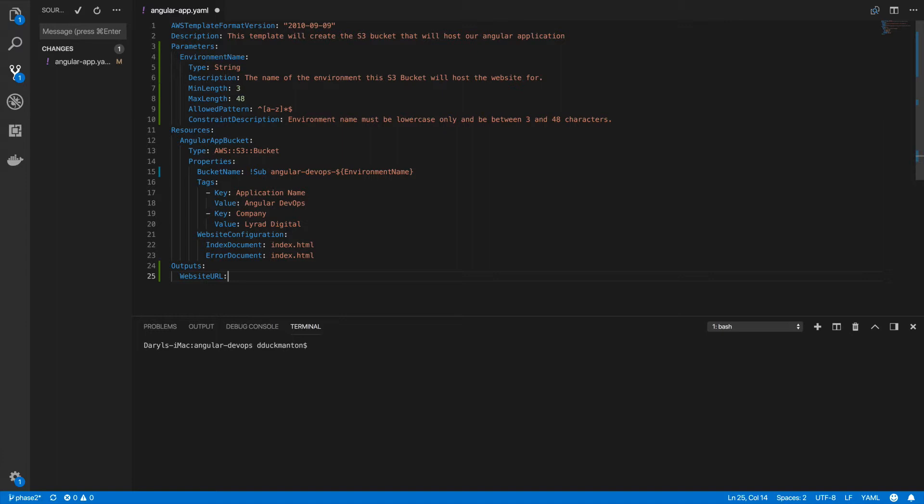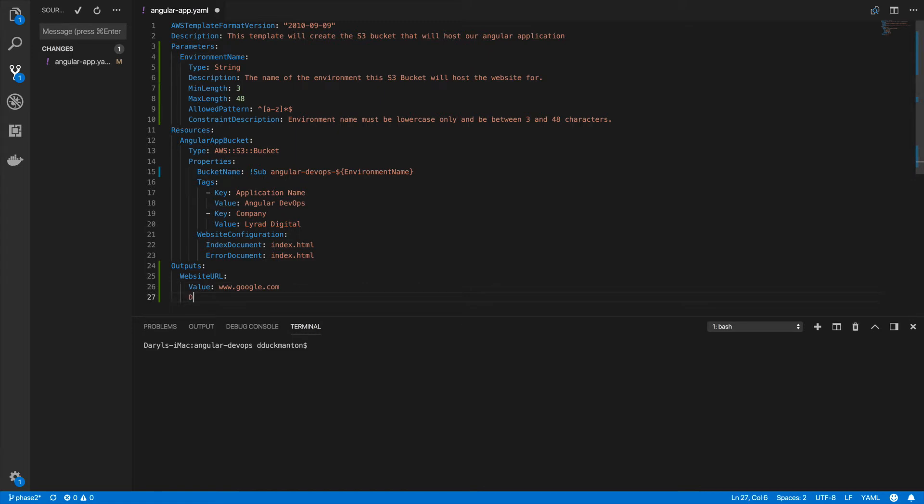And it has basically a value. So if I come here and go value, I'm going to return something here. It could be www.google.com, whatever. And I'm also going to put a description for this: URL of the Angular website to browse.